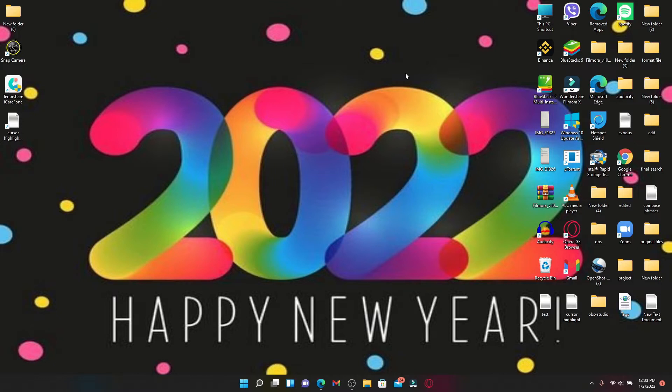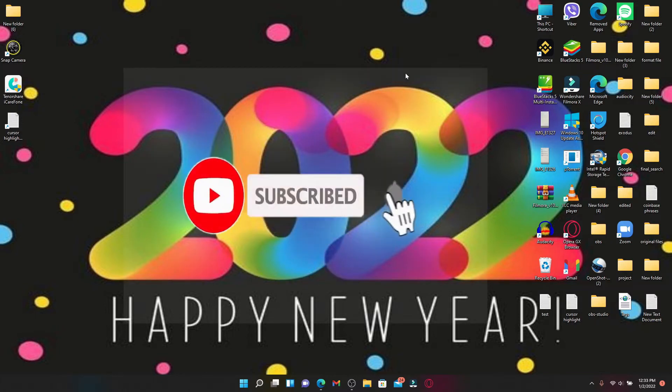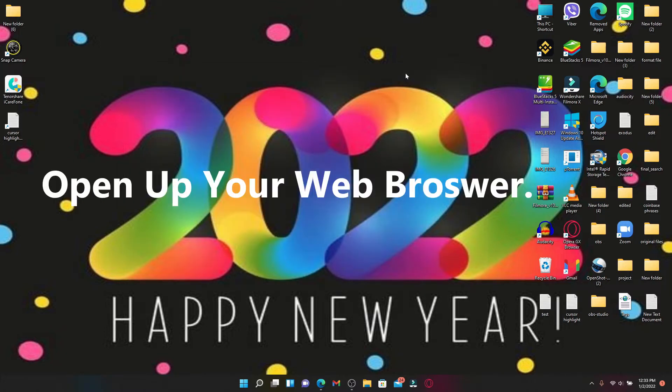Simply keep watching the video till the end and don't forget to subscribe to our channel by hitting that subscribe button. Also press the notification bell icon so that you'll never miss another update from us. Open up a web browser to begin.